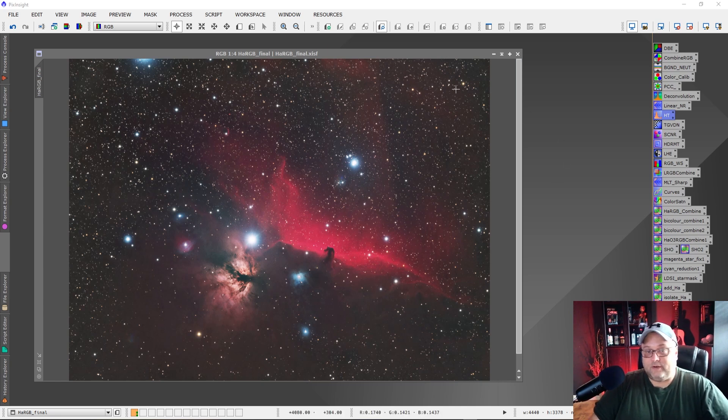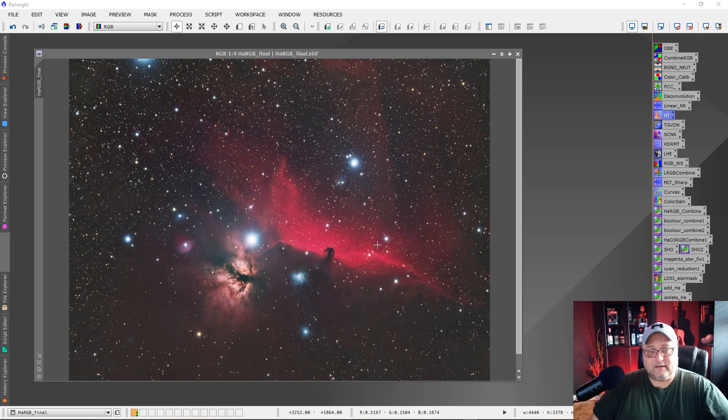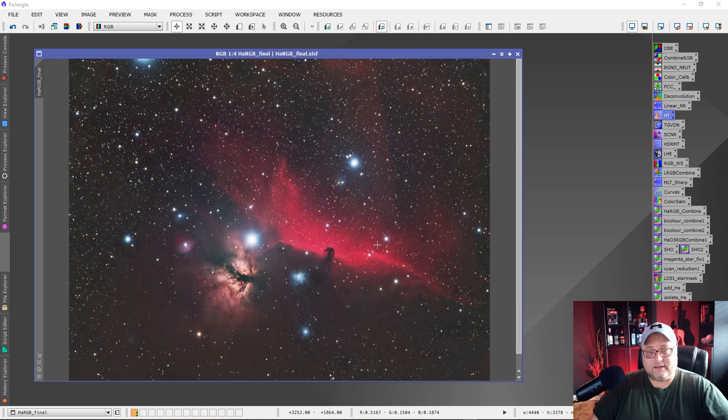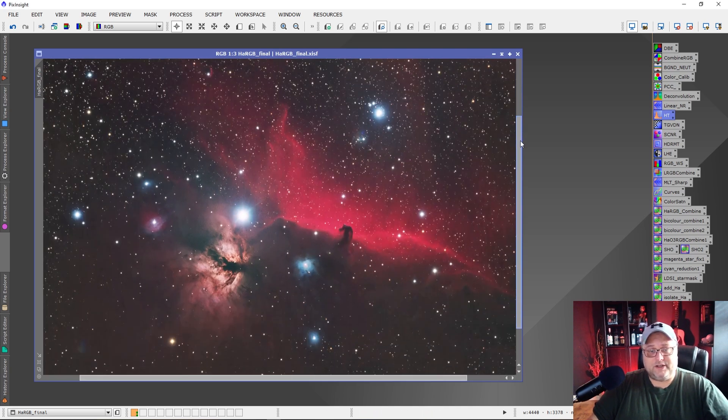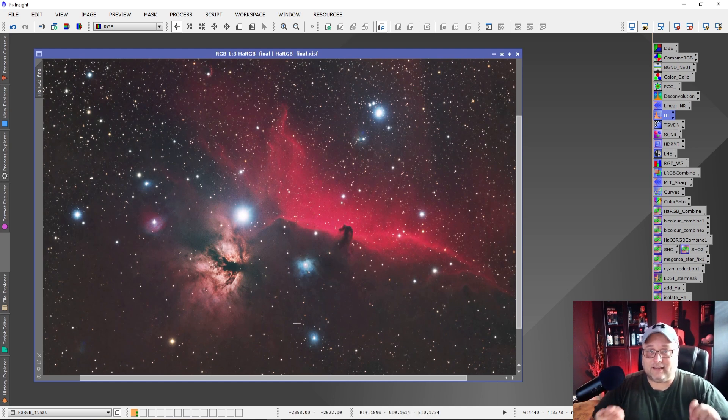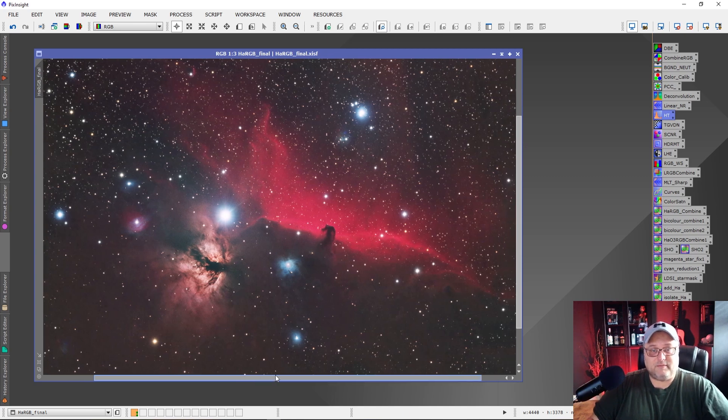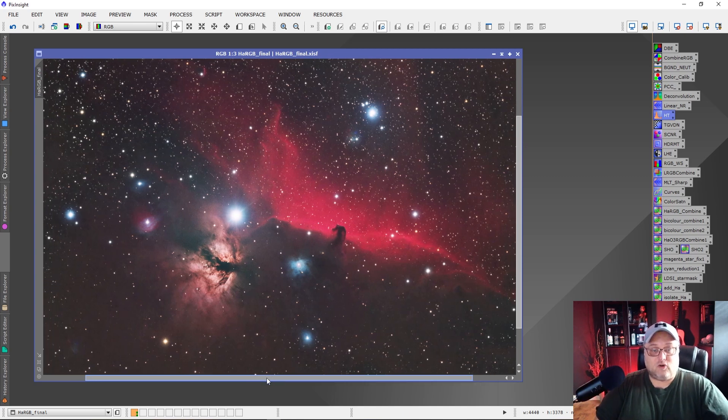So if we take a look at this image here, we've got the horse head and the flame nebula. This is an image I took of this region of space and this is a fabulous region of space. I love this region of space. It is just wonderful to image. I never get enough of it.